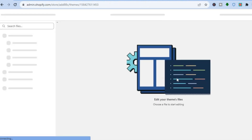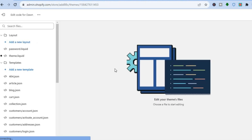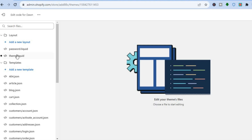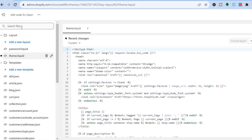You can do this with whichever theme that you are using. After doing that, go over to the left hand menu option once more and tap on Theme Liquid. If you don't see Theme Liquid, you can search for it in the search files right here.